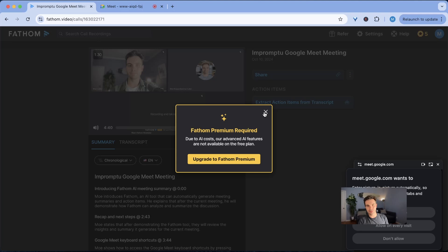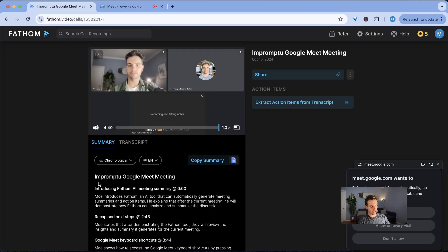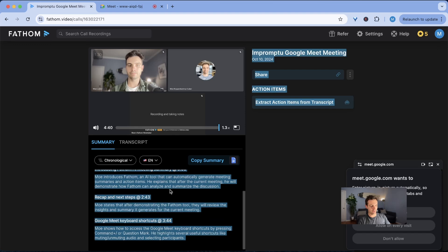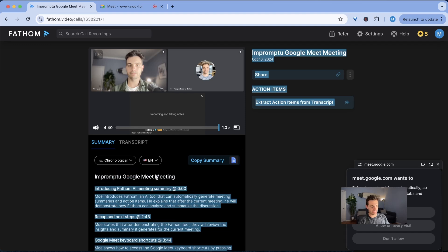But this one requires the premium version and in just a second I'll show you exactly why you should or you should not get the premium version. So pretty much all of these are free.